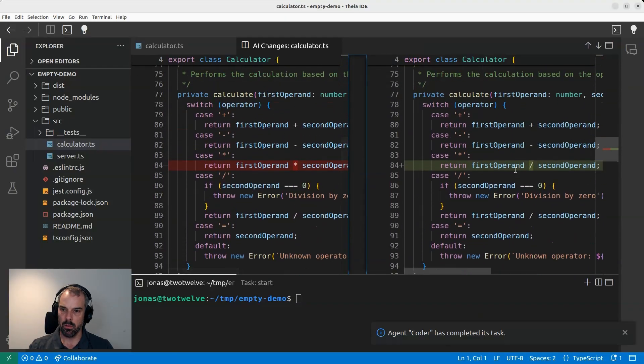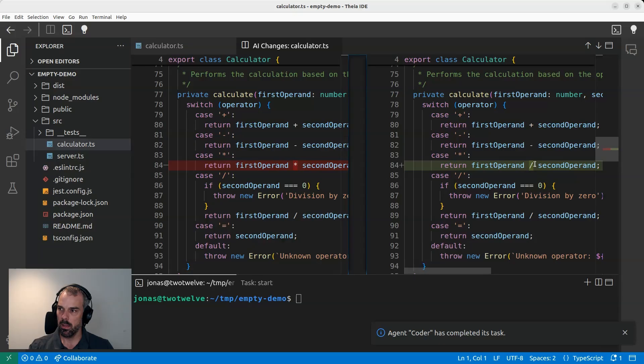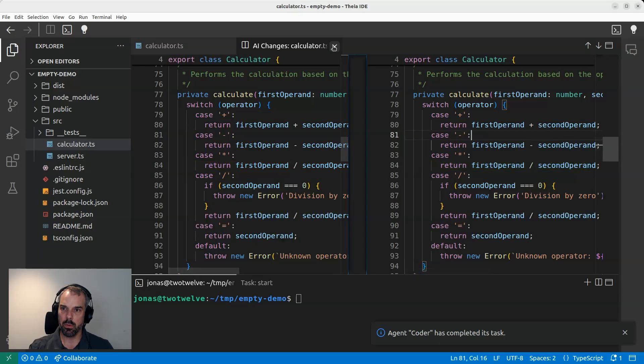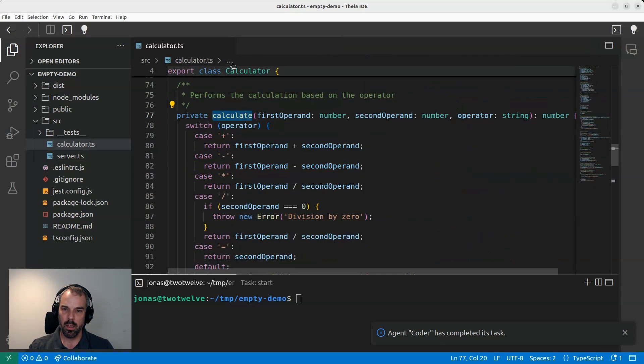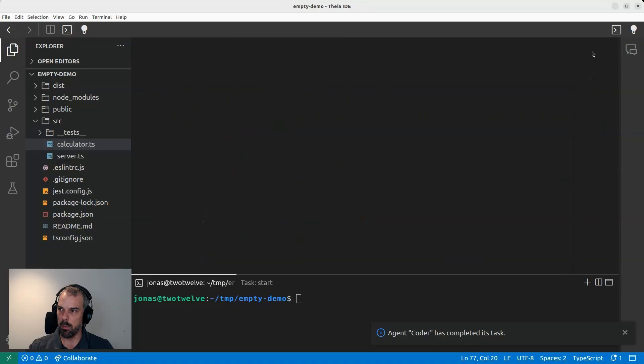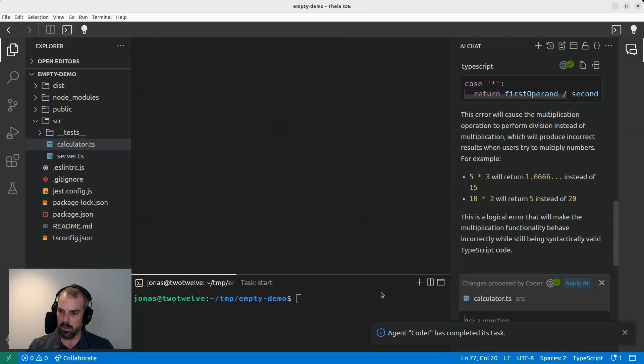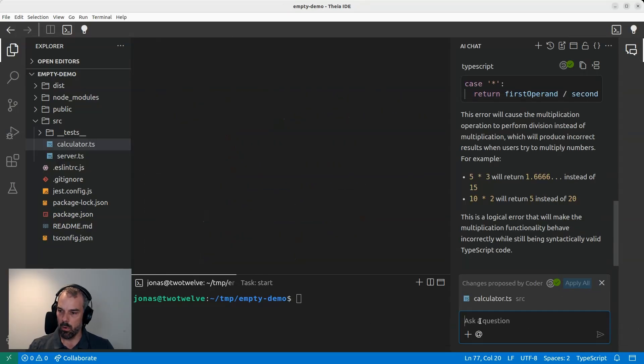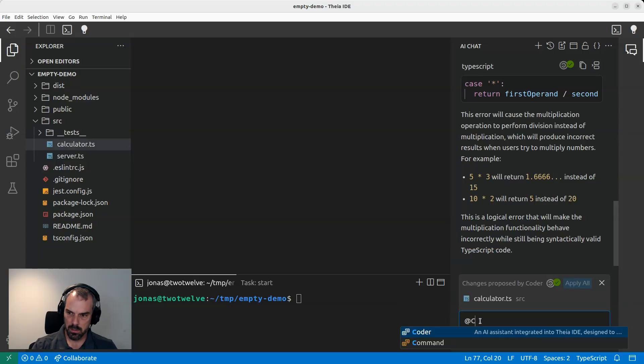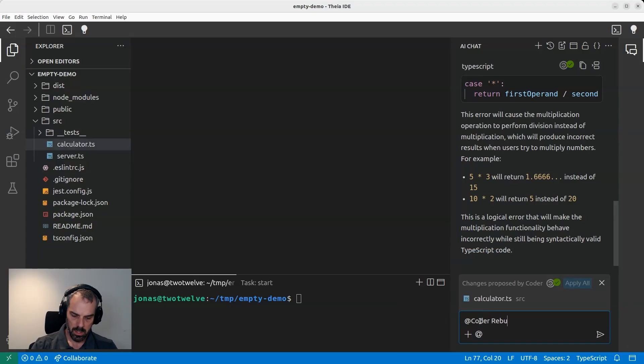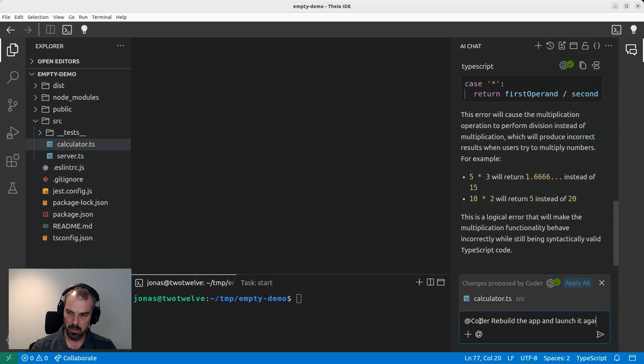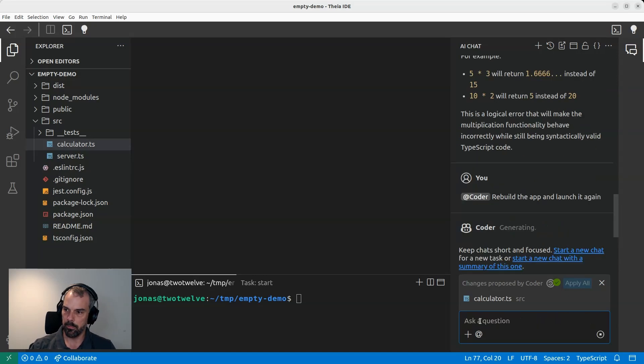Yeah, that sounds good. So instead of multiplying it now divides. So we definitely have an error here that we should be able to spot with our AppTester. All right. And now before we actually can do that, let's ask coder to rebuild the app and launch it again.